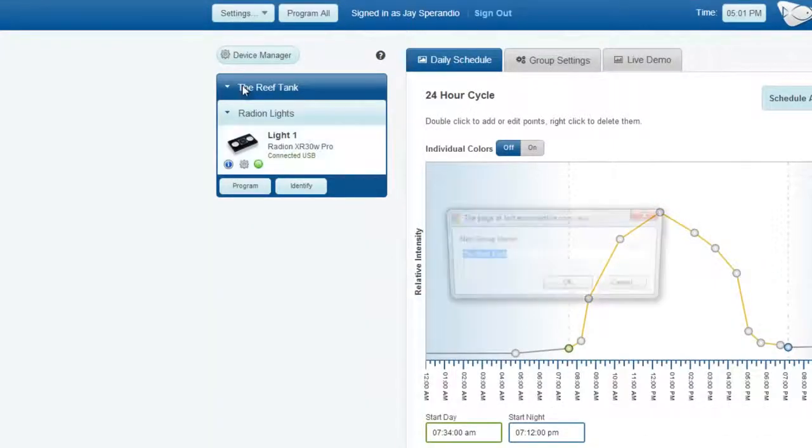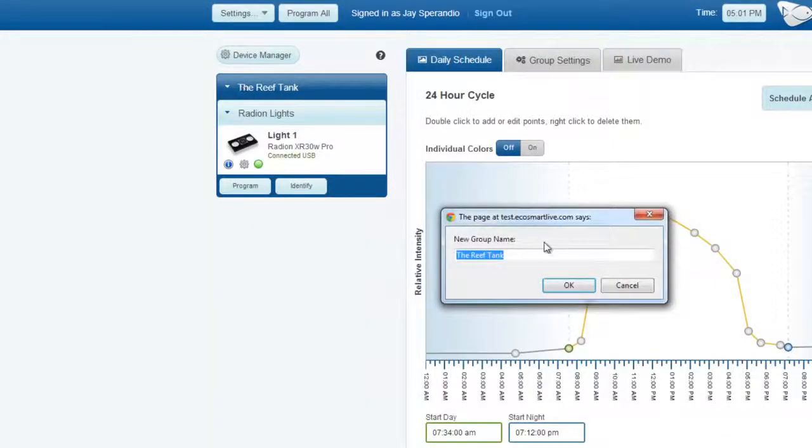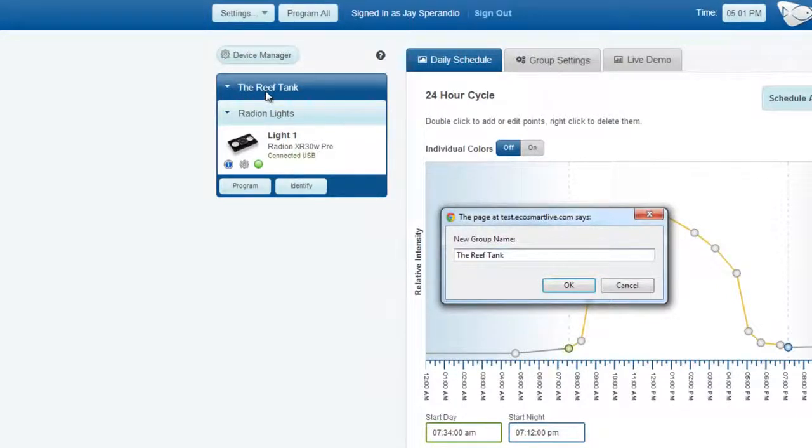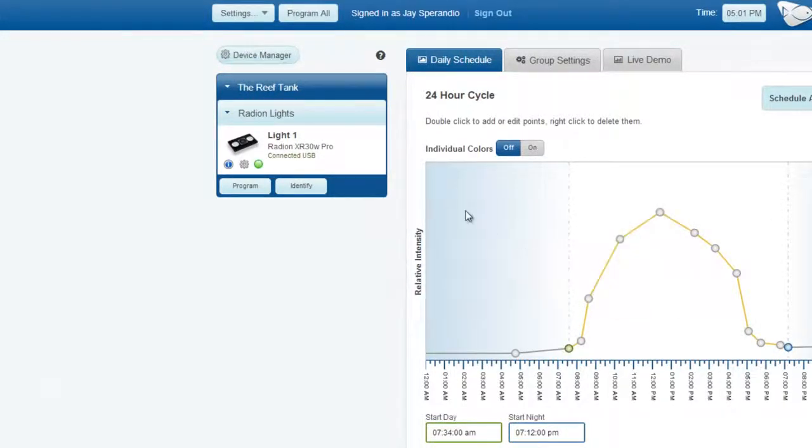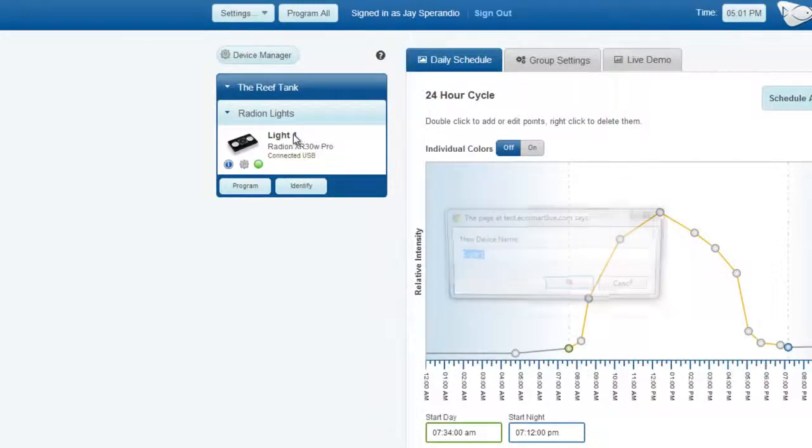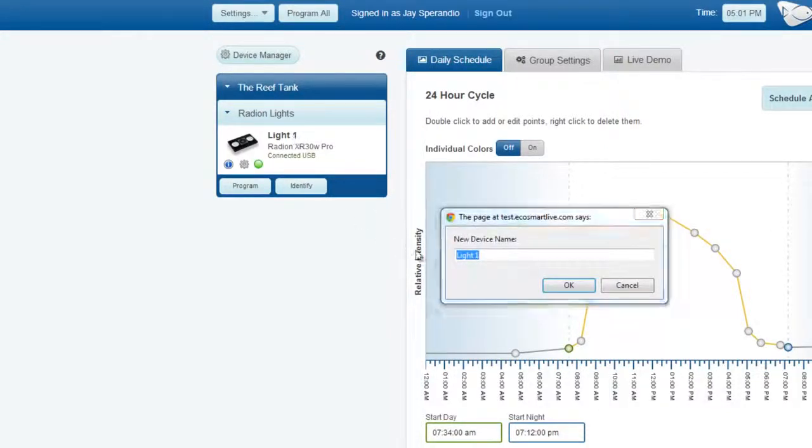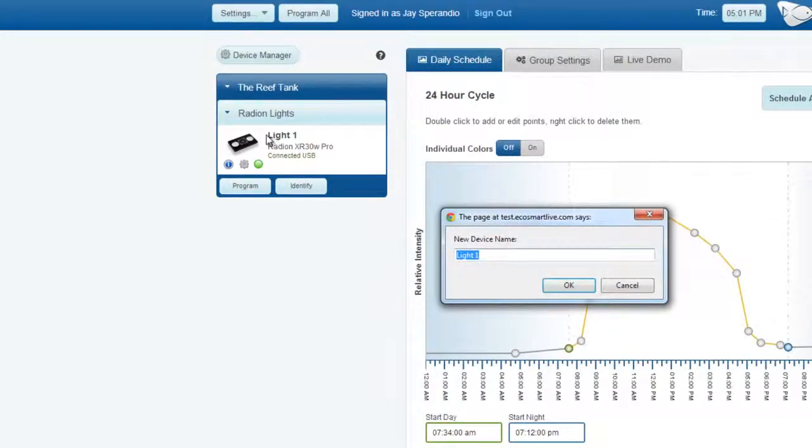You can change the name of this group or this tank name by simply double-clicking on it and entering a new name. You can also change the name of the lights simply by clicking on any individual lights, in this case our only light, and changing the name.